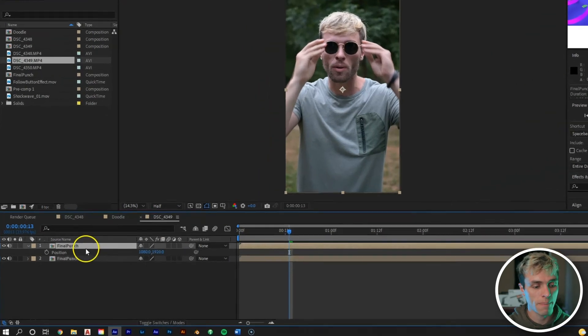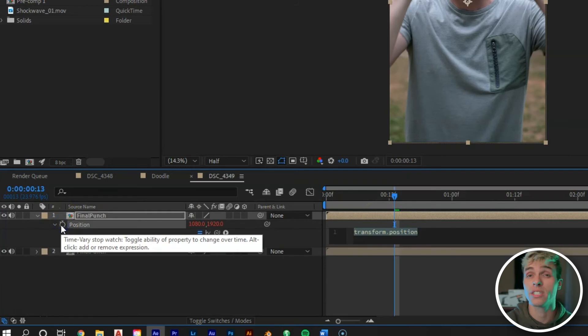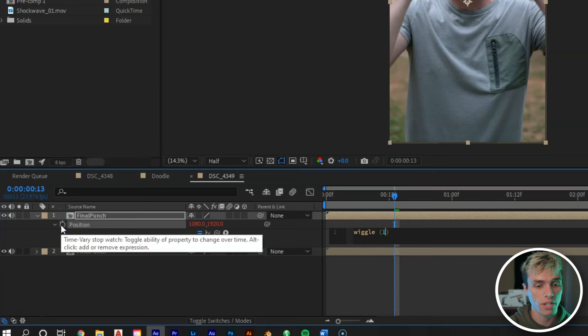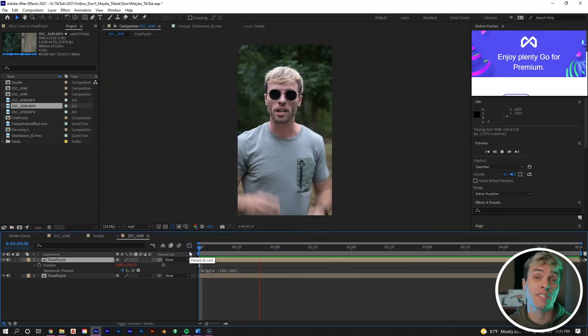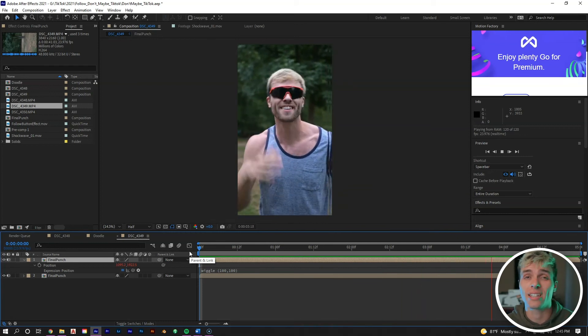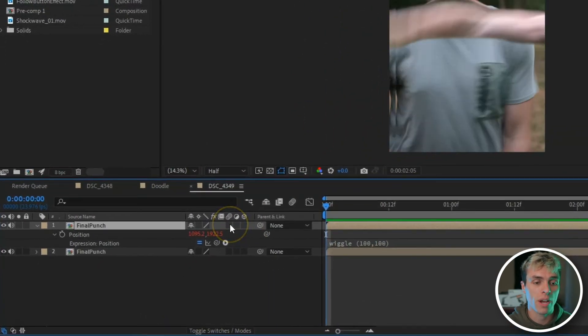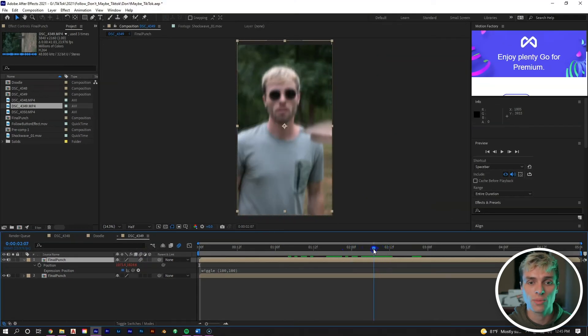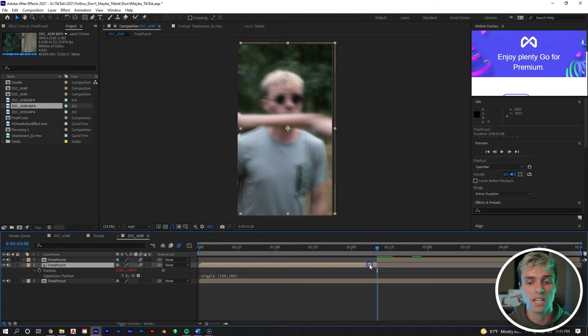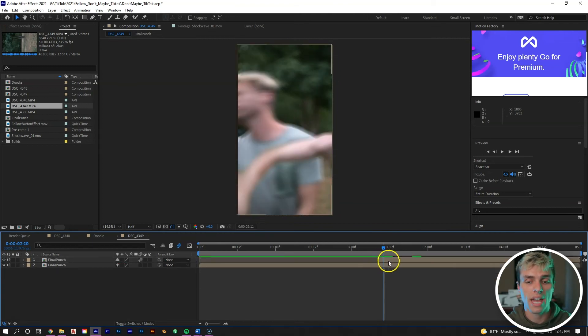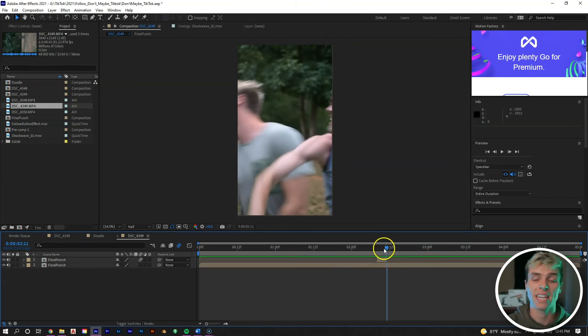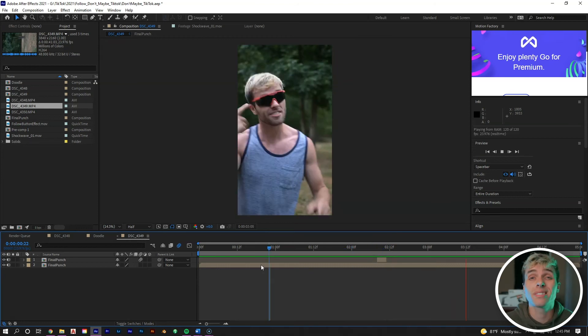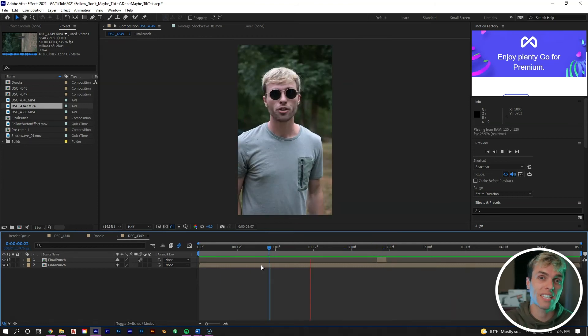Now we're going to duplicate this layer. Let's go to position, hit P, hold down alt, select the stopwatch tool - that brings up our expressions window. We can type in wiggle and then put 100, 100. What that does is it gives it a wiggle expression to the position that makes it shake like crazy. Let's turn on our motion blur for that layer, then let's go to the point where I'm getting decked, control alt D to cut the front part of the clip off, then let's go three frames ahead, control alt D, and delete the back end of the clip.